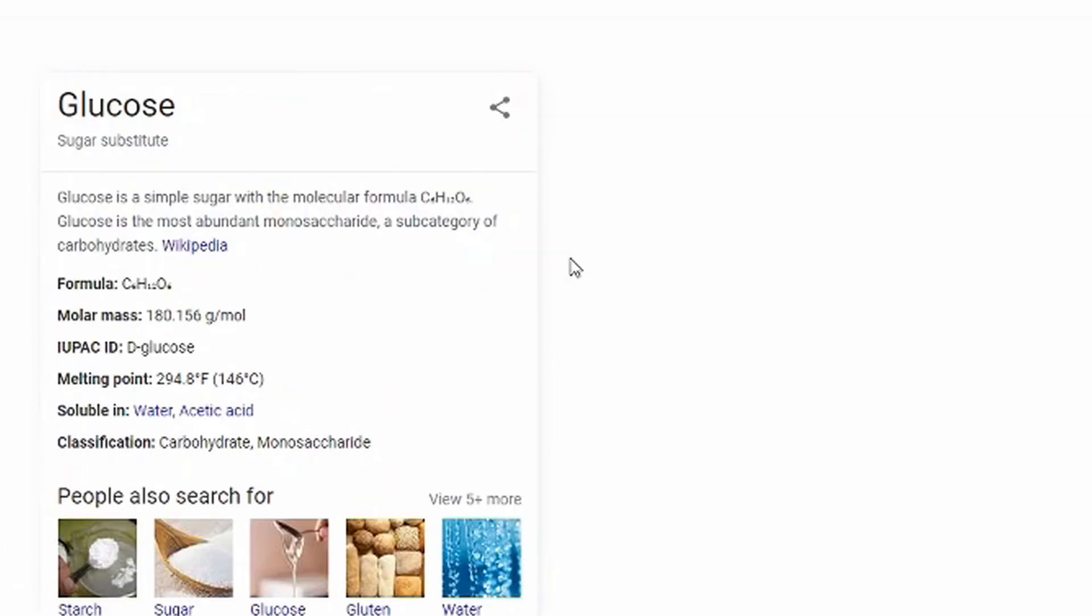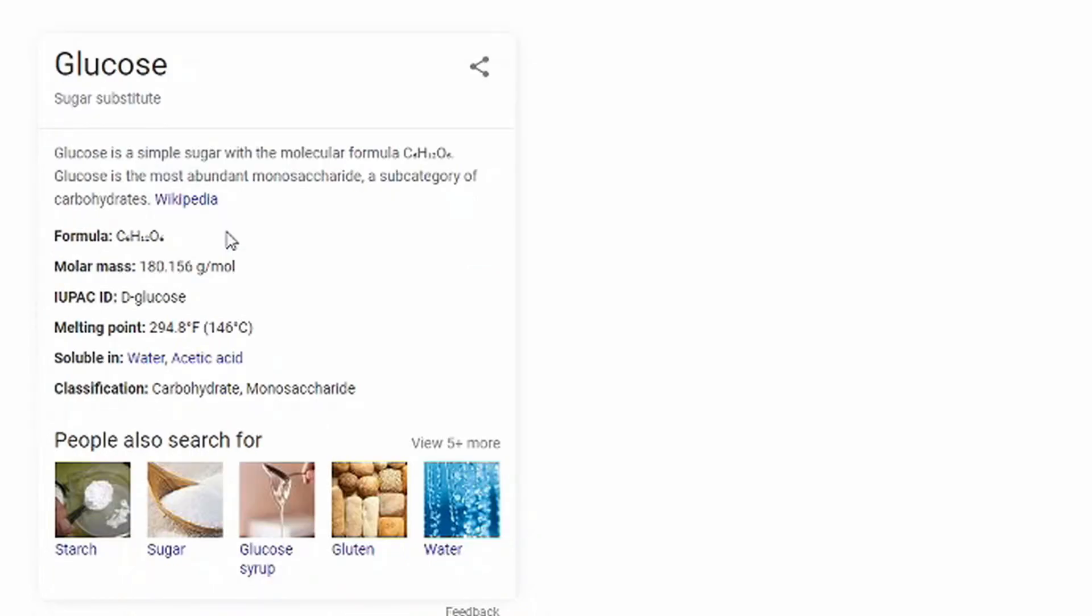The first one is dextrose. So apparently dextrose, if I'm even saying that right, is a sugar substitute. Wait a second, I put in dextrose and it came up glucose. Is this right? We're just gonna assume it's right. If it's not right, I'm sure one of you smart people will let me know.